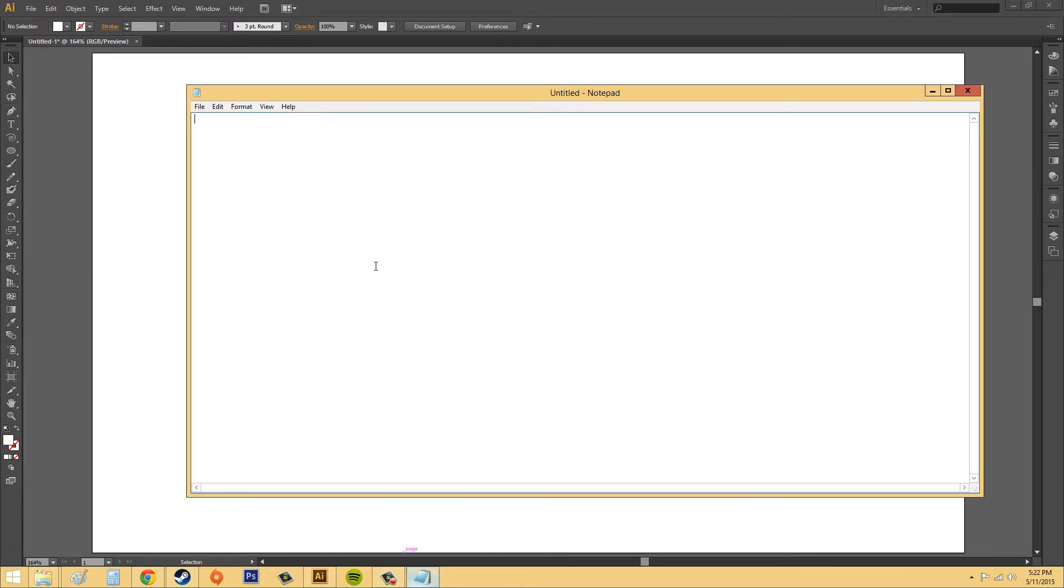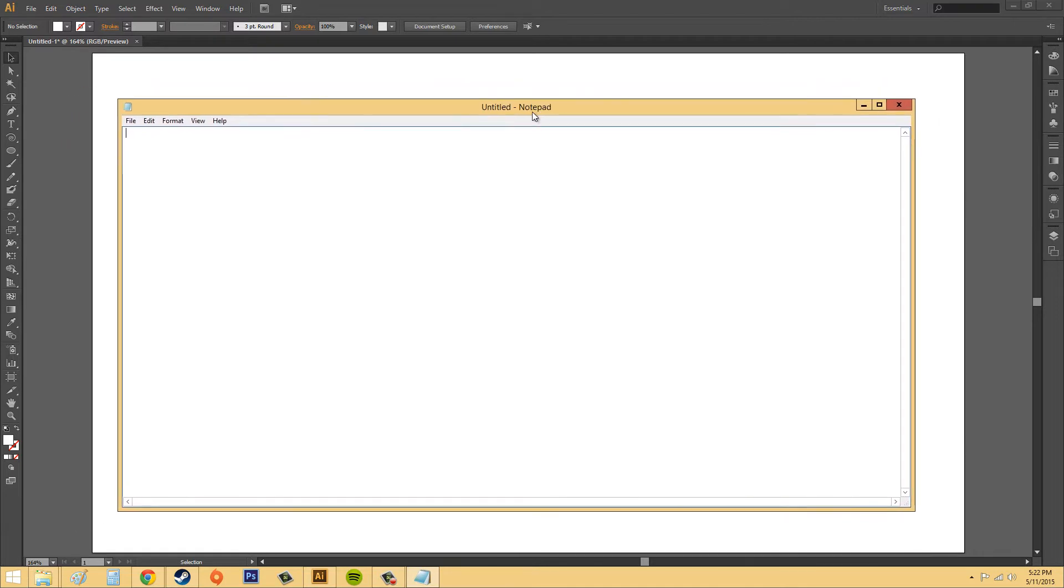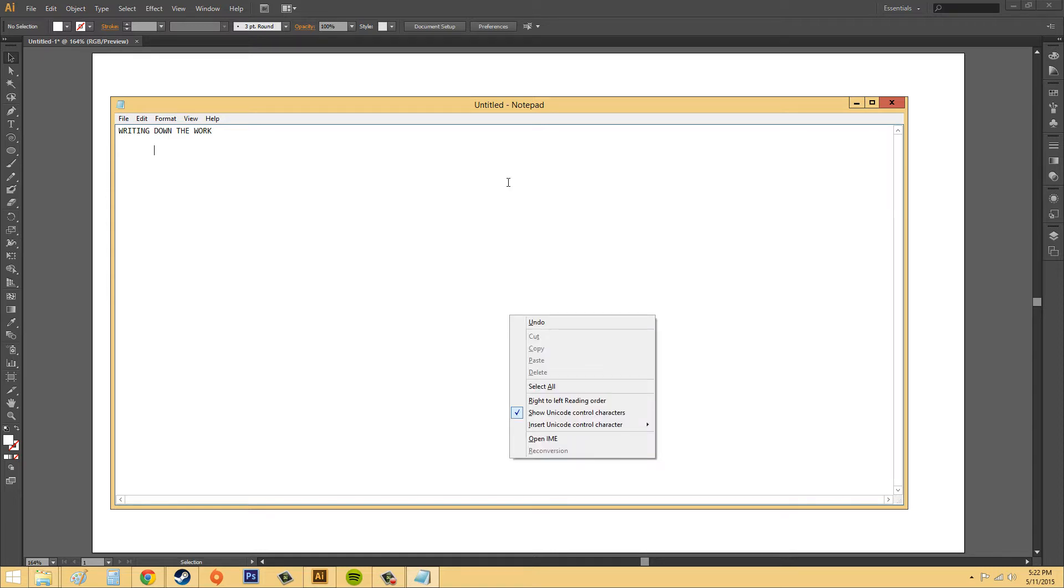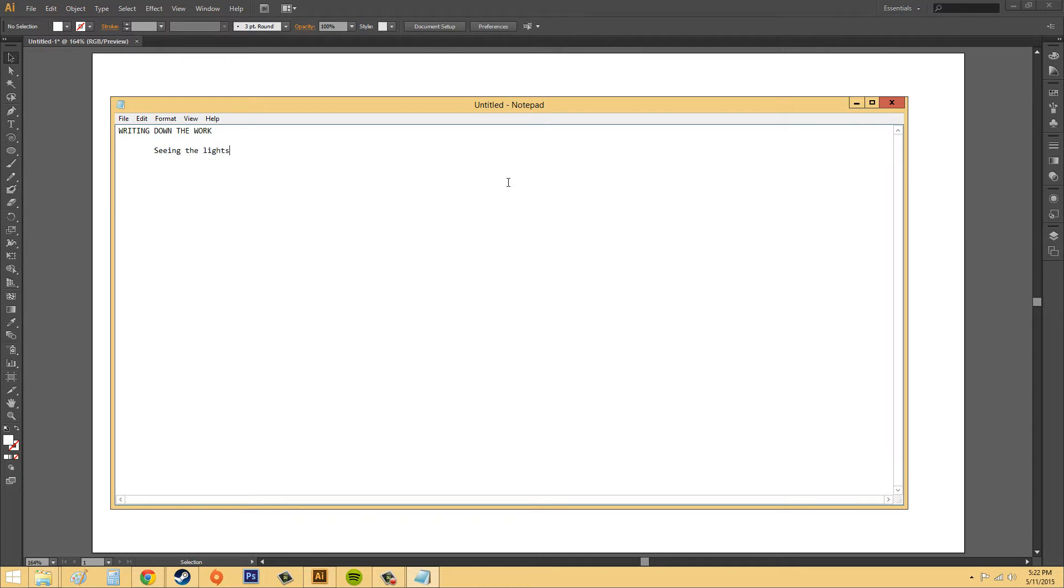All right, so let's open up Notepad and we'll start writing something down. Writing down the work. I'm just going to add a couple different things within here. I'm going to add a tab right here to show you what's going on with that. I'm just writing random things that are coming to my head. I don't know why some of this stuff is coming to my head, so please don't judge me.